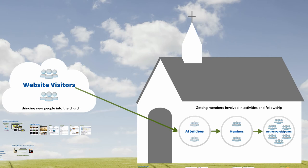Our solution has been carefully designed to bring new people into the church and get members involved in activities and fellowship.